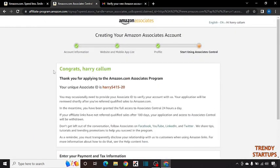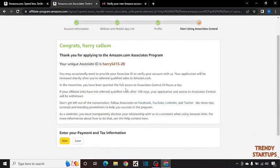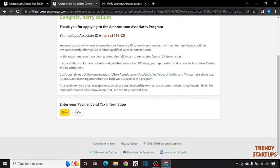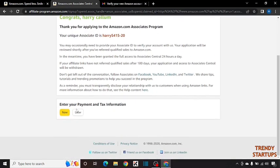Here you can see our account is created. Thank you for applying to the Amazon.com associate program. Your unique ID is Harry5415. Now the last and the important thing.